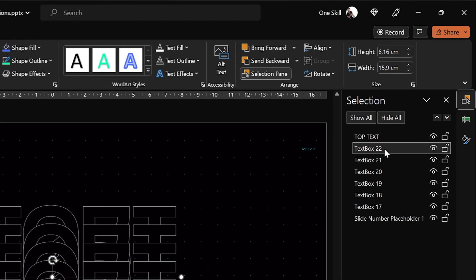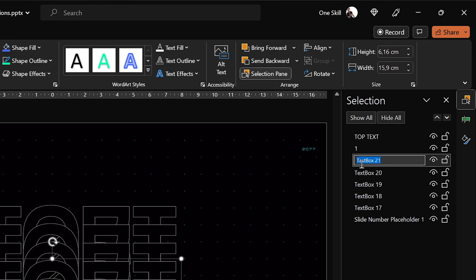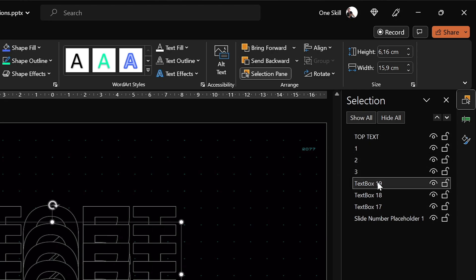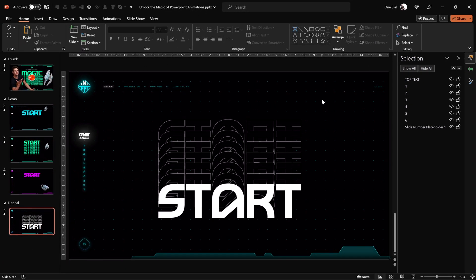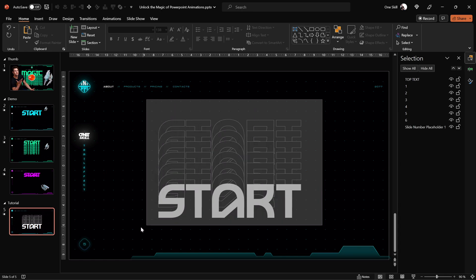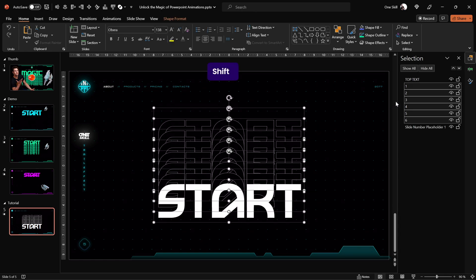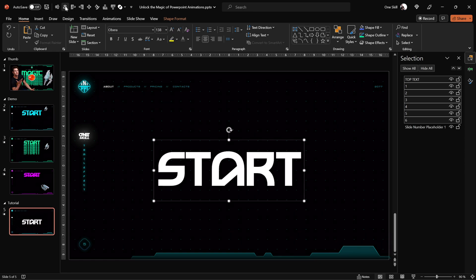So the white text box will be our top level text and for the rest of the copies I'm just naming them 1, 2, 3, 4, 5 and 6. And next let's make sure that all of these text boxes are nicely sitting on top of each other.